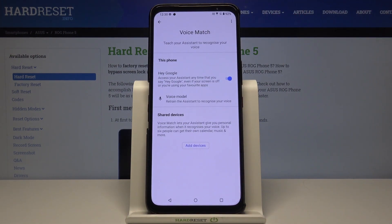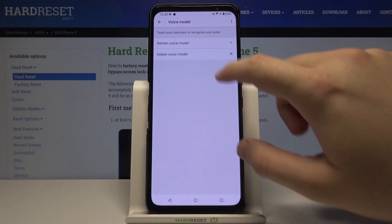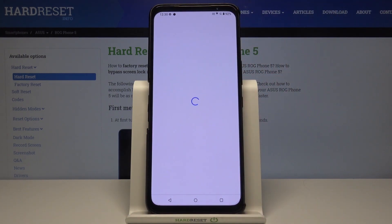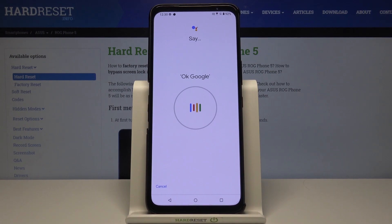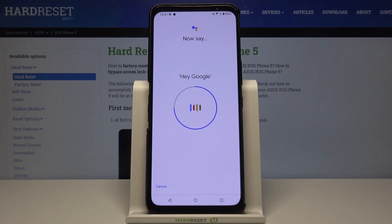As you can see, in my case it was already ready, but in your case you will get a circle and you have to say OK Google and Hey Google two times each to complete the voice training.